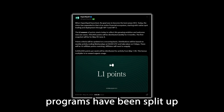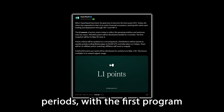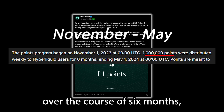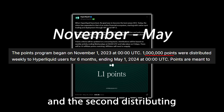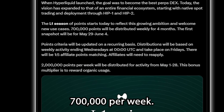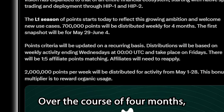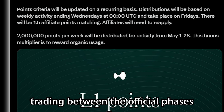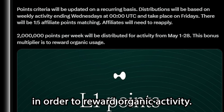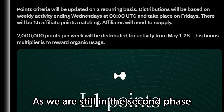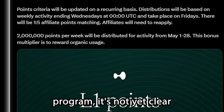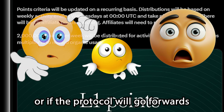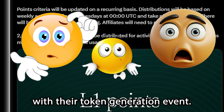The Hyperliquid points programs have been split up over two different time periods, with the first program distributing one million points per week over the course of six months, and the second distributing seven hundred thousand per week over the course of four months. Two million points per week were distributed to users trading between the official phases in order to reward organic activity. As we are still in the second phase of this points program, it's not yet clear if there will be another program after this one ends, or if the protocol will go forwards with their token generation event.